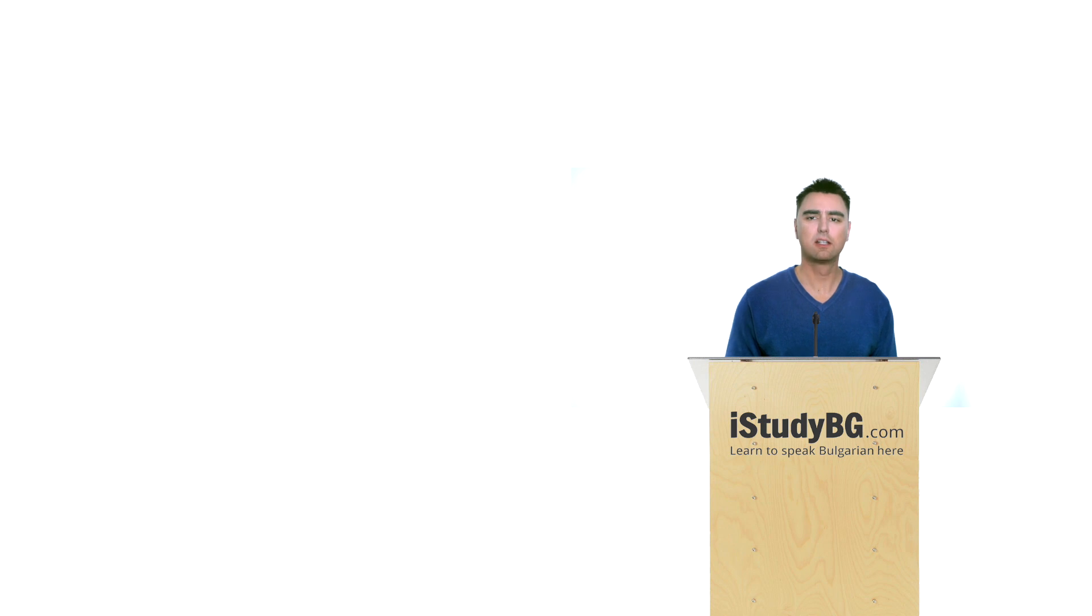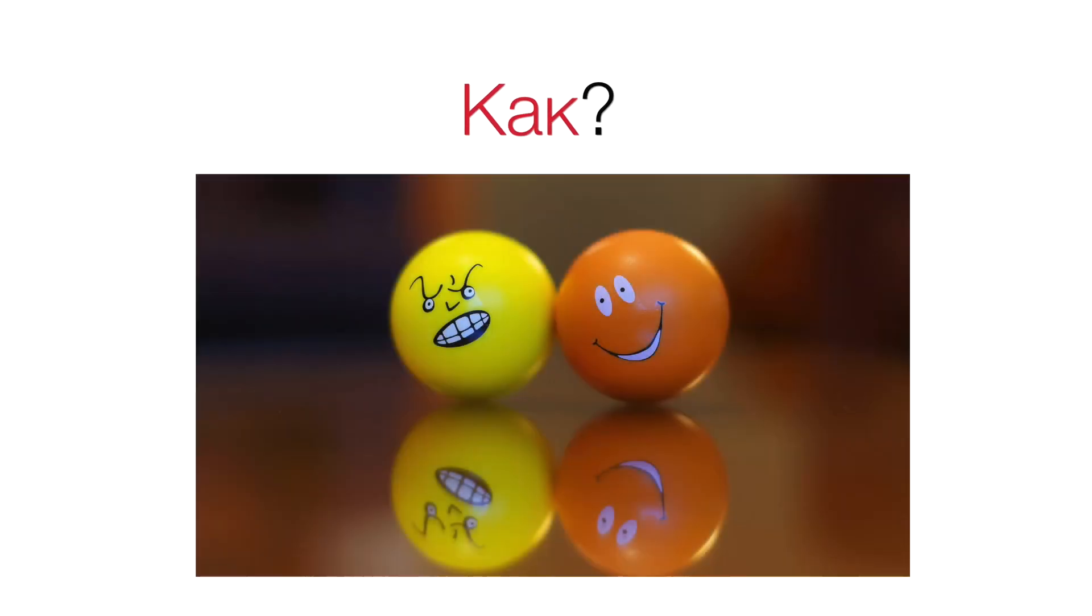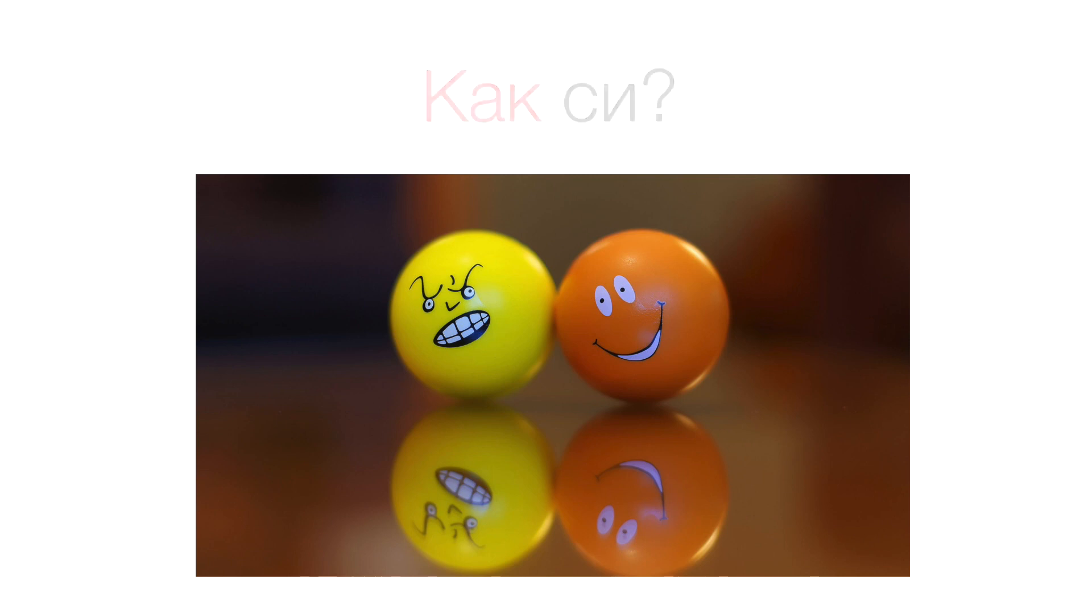Here we have K words. Как? Как си? Как сте?